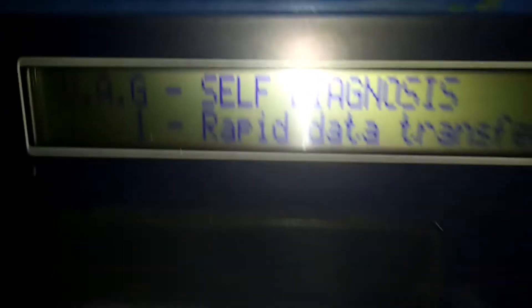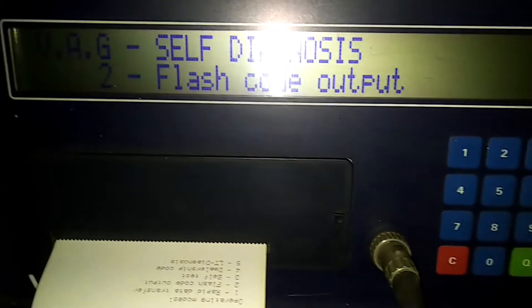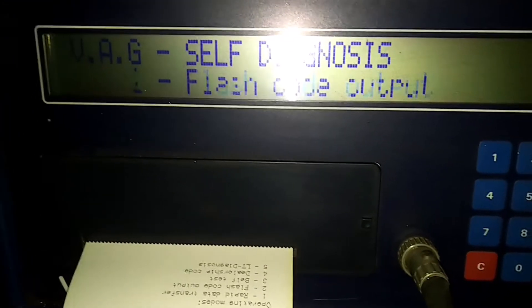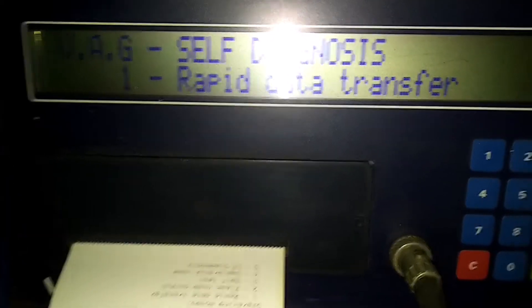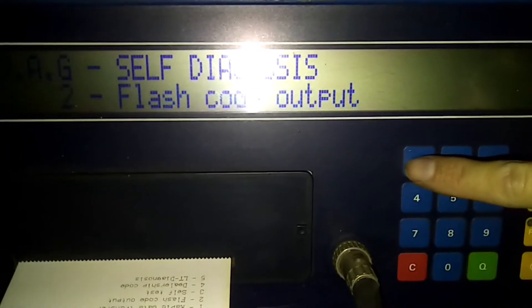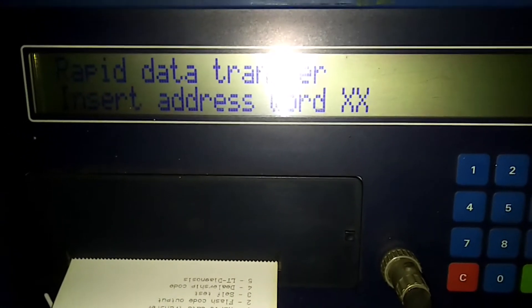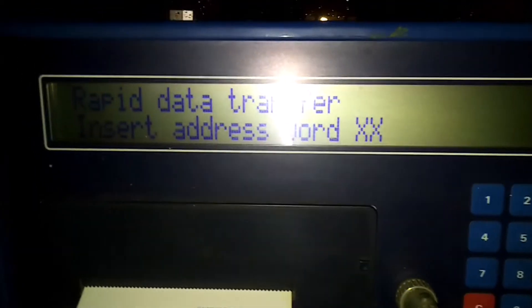We've got the options on the screen here: two for flash cut output, or one for rapid data transfer. If we press button one to go into rapid data transfer, this is where we would normally enter the address word to start diagnosing.